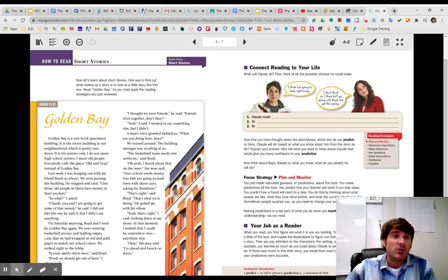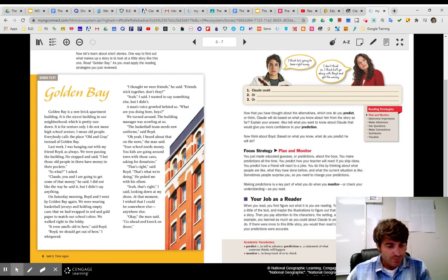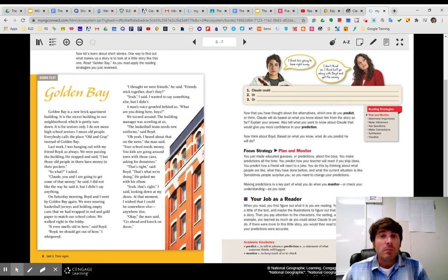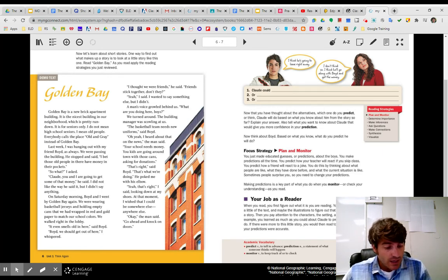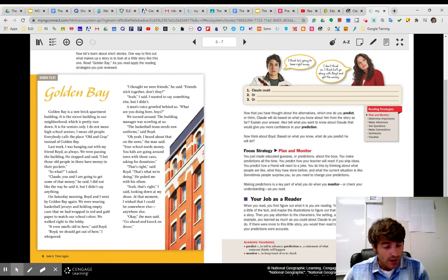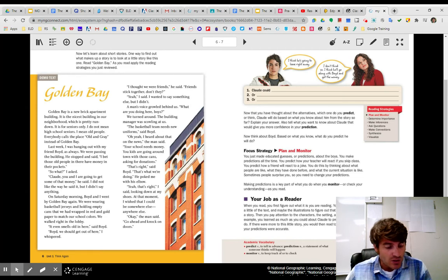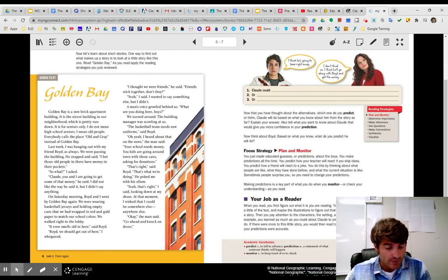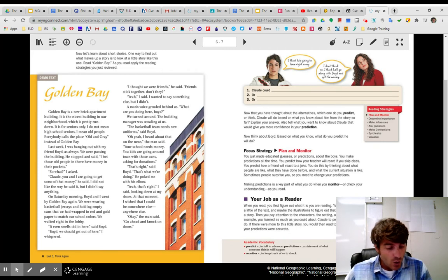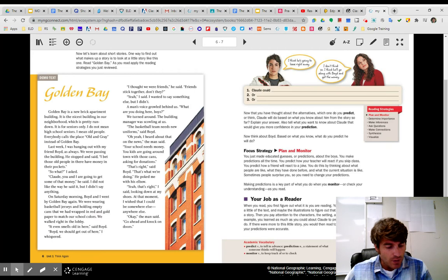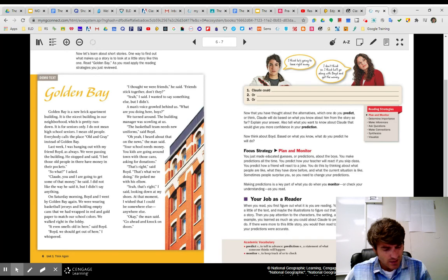So page six, I'm looking at my textbook. You can follow along here on the website if you don't have yours. Golden Bay. Golden Bay is a new brick apartment building. It is the nicest building in our neighborhood, which is pretty run down. It is for seniors only. I do not mean high school seniors. I only mean old people. Everybody calls the place old and gray instead of Golden Bay. Last week, I was hanging out with my friend Boyd, as always. We were passing the building. He stopped and said, I bet those old people in there have money in their pockets. So what? I asked. Claude, you and I are going to get some of that money, he said. I do not like the way he said it, but I didn't say anything.